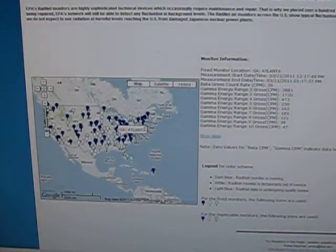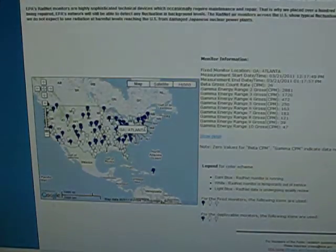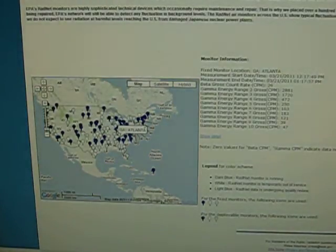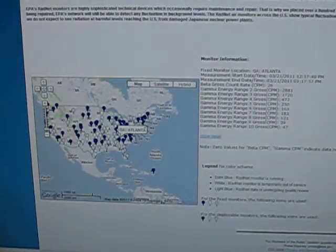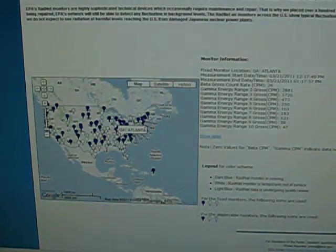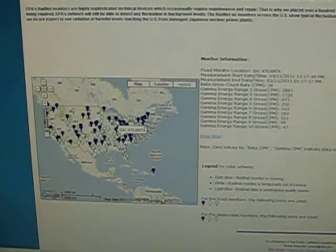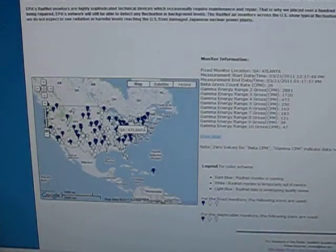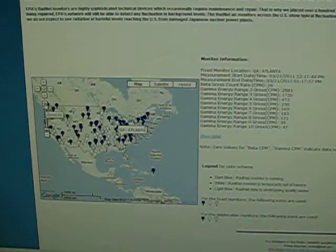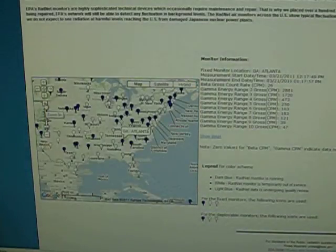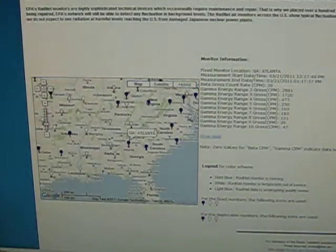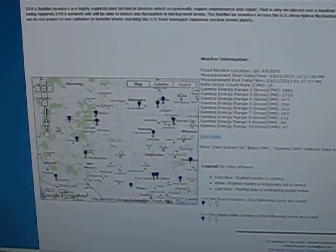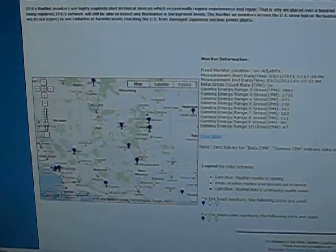The map shows up on here. There are three types of little bullets that you can see. Dark blue means it's actually monitoring, white means it's temporarily out of service, and light blue is that it's undergoing a quality review. So I'm only going to look at a few around the states that are in the dark blue. I'm sure everybody wants to know their little area, but I just want to give a brief overview here.